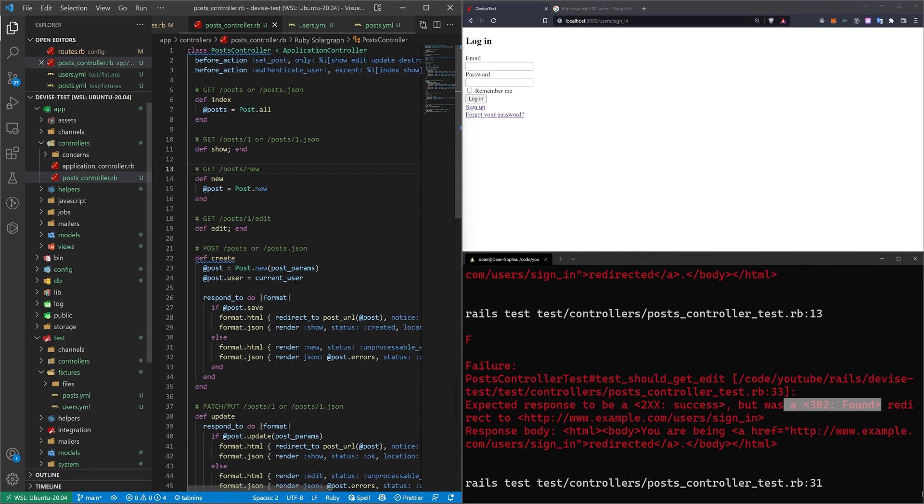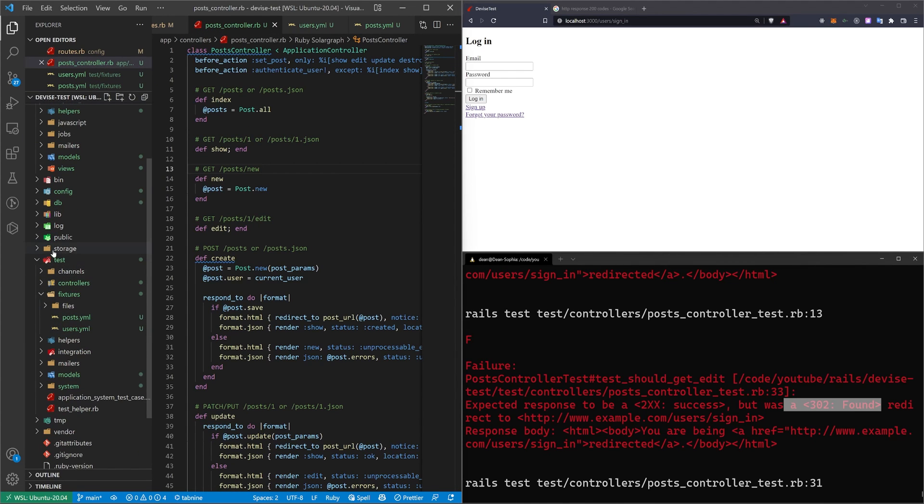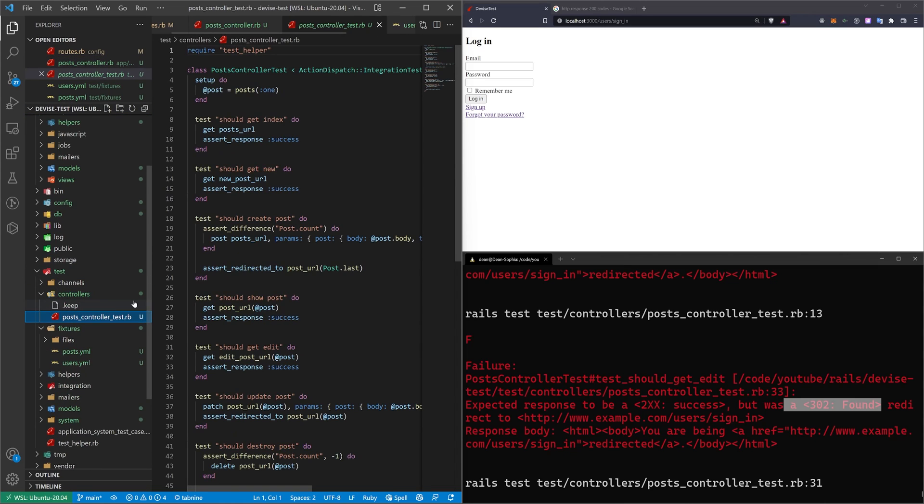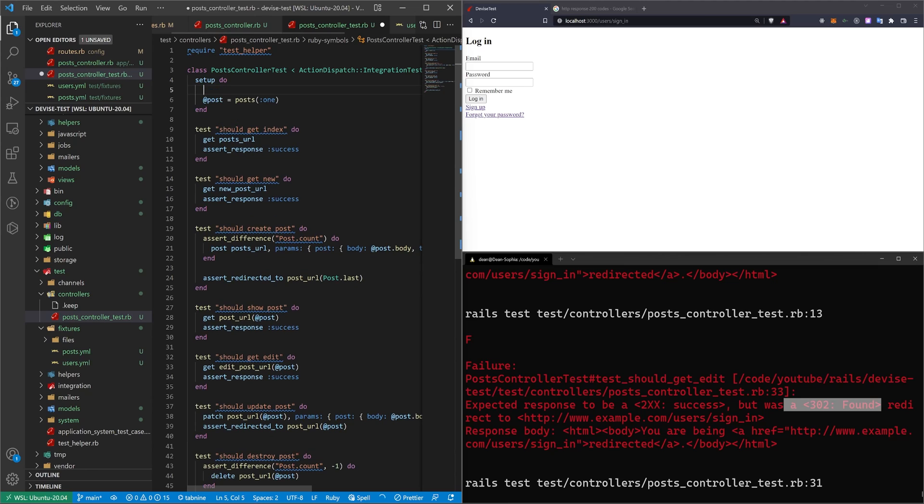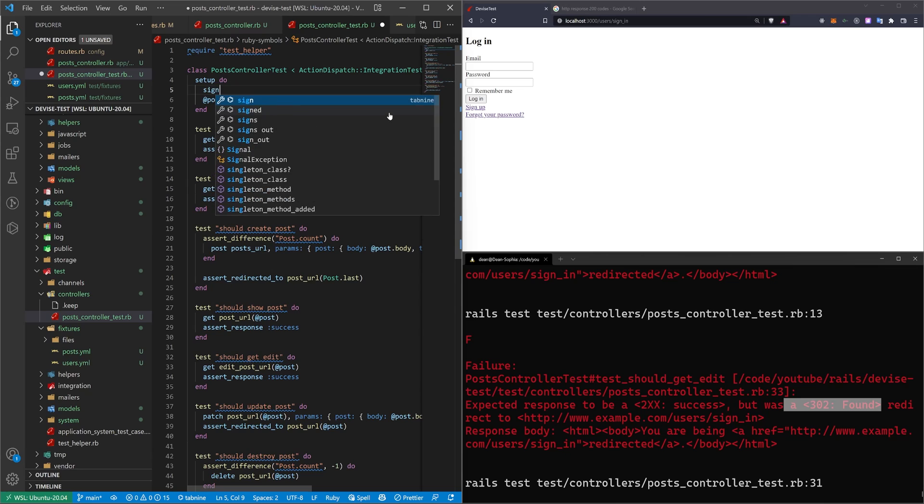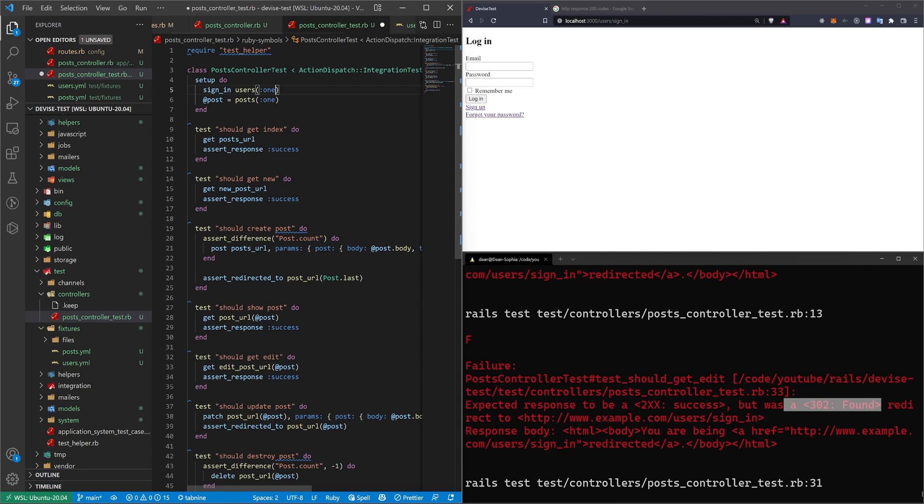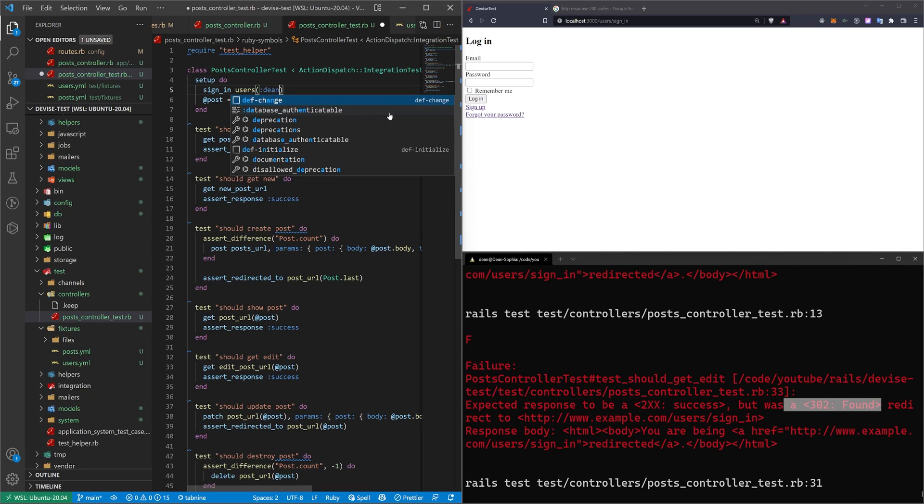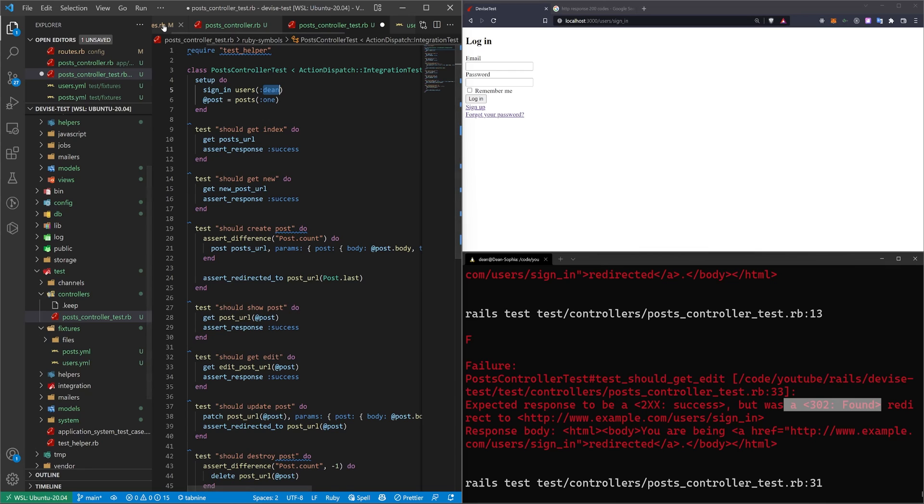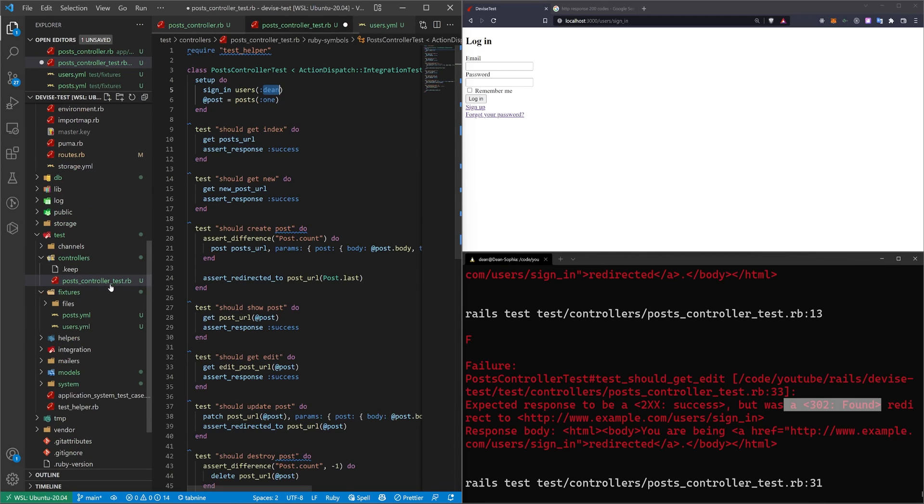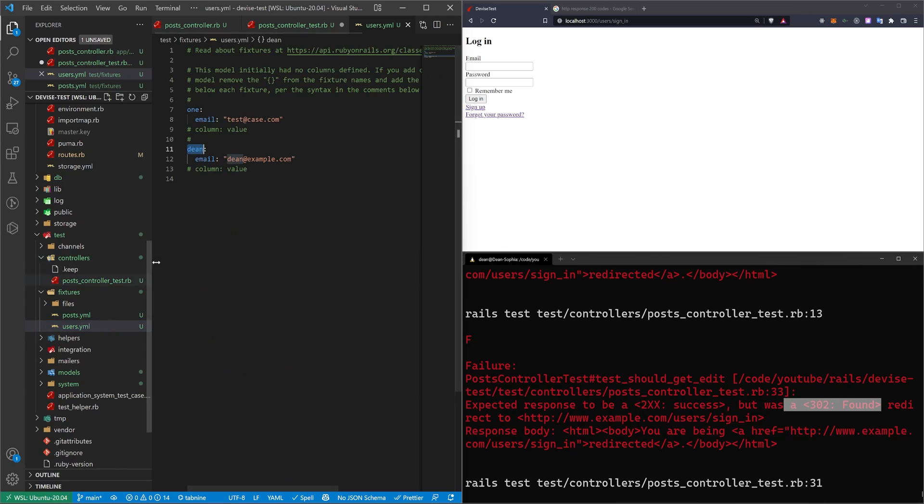So to fix this, we have to come into our test and our controllers and our post controller, and we want to make sure we're signed in. The way that we can do this, if you followed along with the API tutorials, is you can actually say sign_in, and then you can grab the user you want to sign into. So I'll say sign_in users(:dean), which is from that fixture that we created earlier.